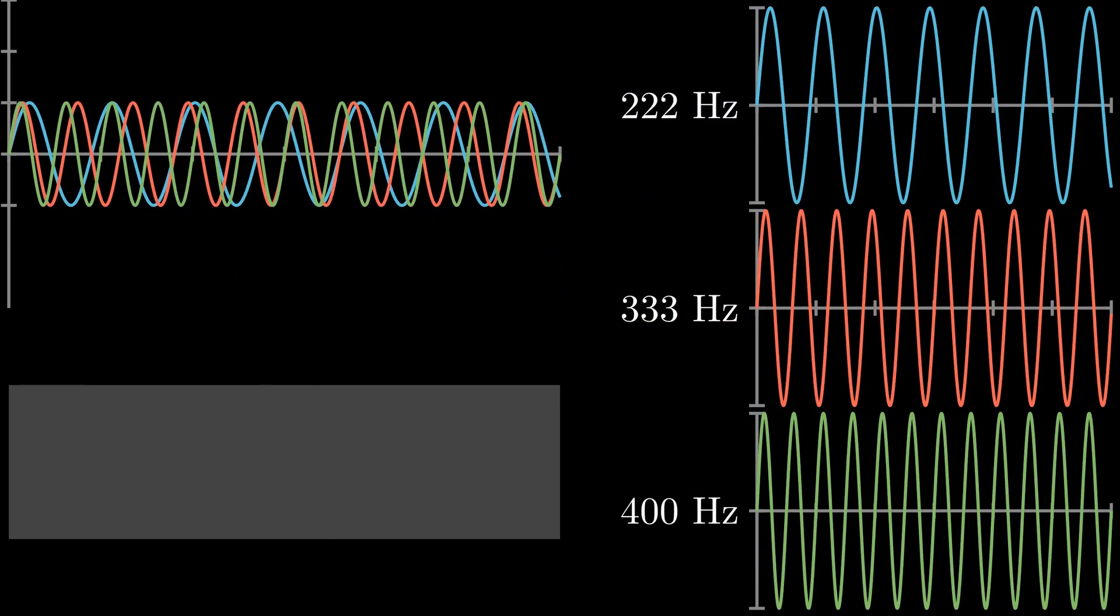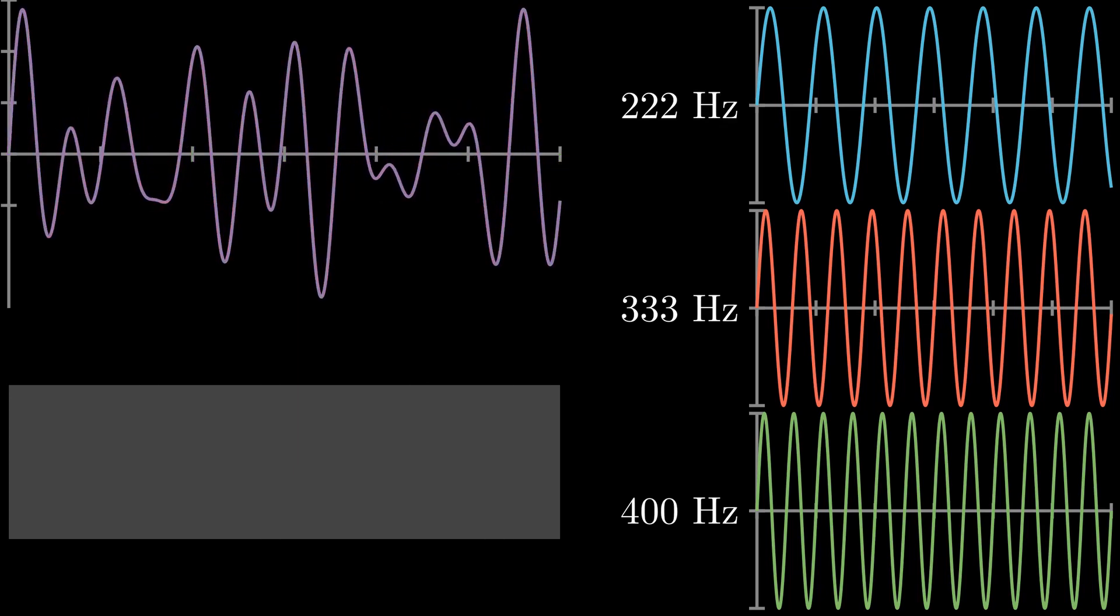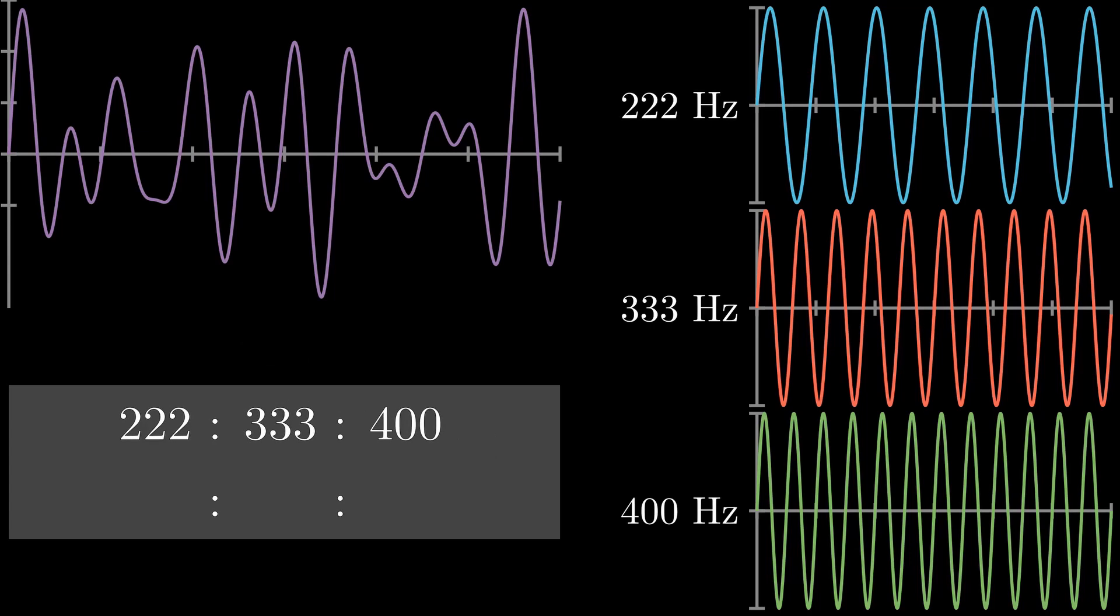All right, so then it boils down to how exactly can we break down a waveform into its individual frequencies.